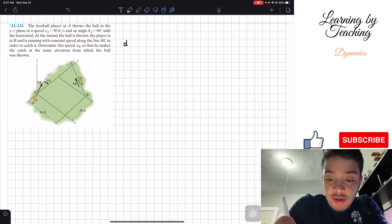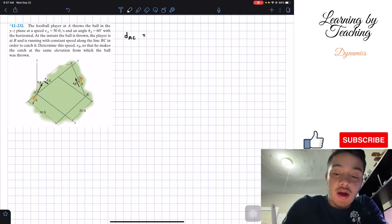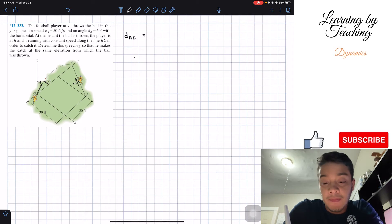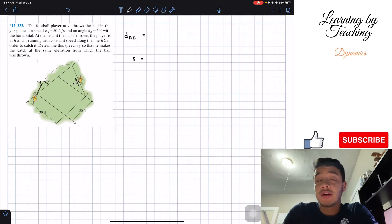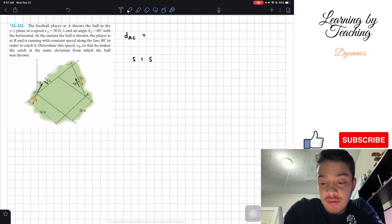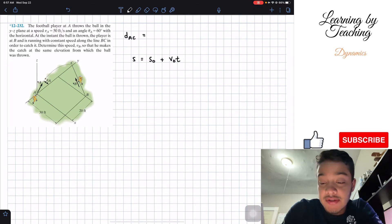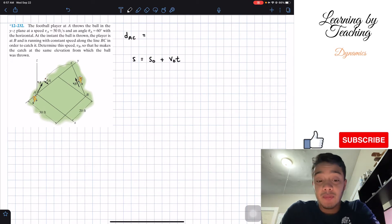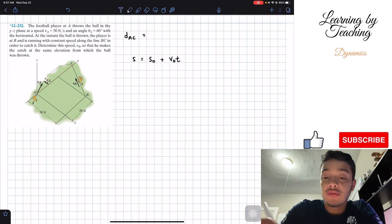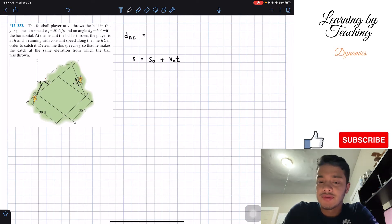Our main goal is to find the distance from A to C. We'll utilize one of the kinematic equations: position equals initial position plus initial velocity multiplied by time. There's no acceleration in the Y direction because we're assuming no wind or drag force.